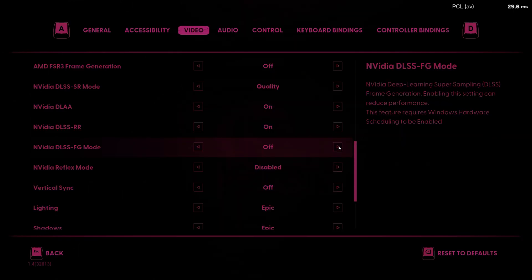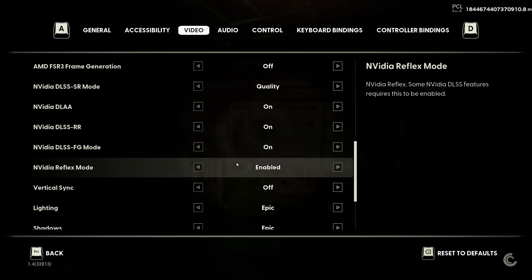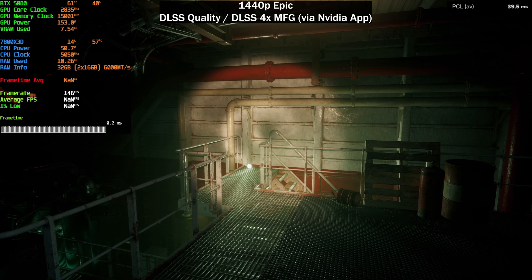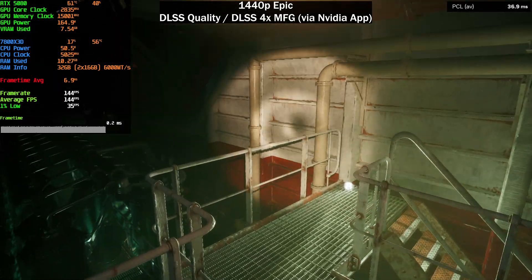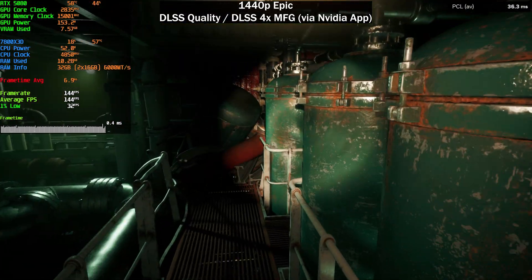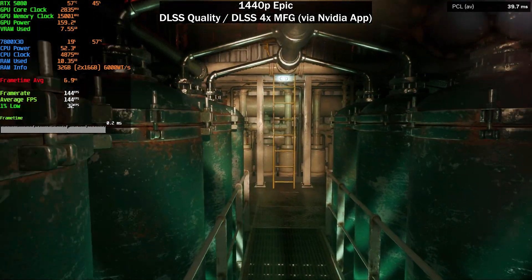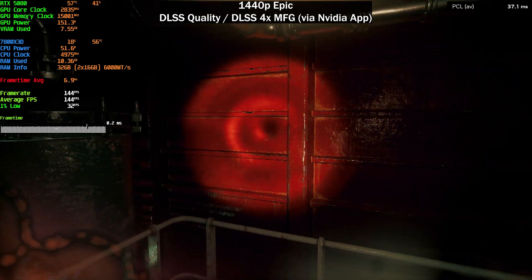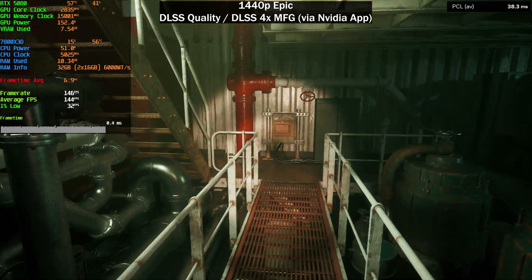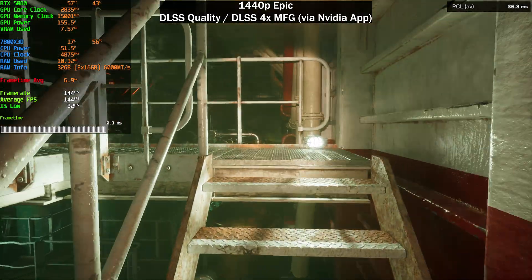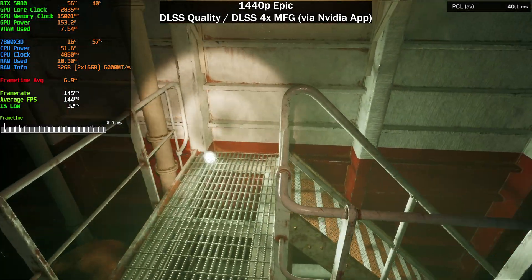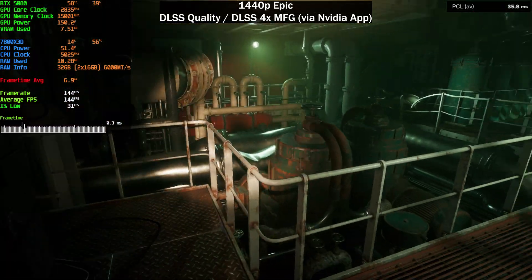Enabling frame generation — now at 4x as set in the NVIDIA app. We're still capped to 144 FPS but now able to maintain it consistently. PC latency is around 38–40ms, dropping to 33ms at times. There's some stuttering in this area, but I noticed that if you start the game without frame generation and enable it mid-session it stutters more — restarting with MFG already enabled reduces the stuttering significantly.